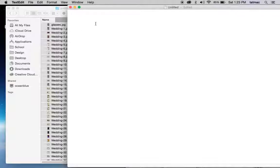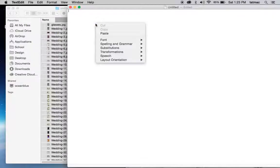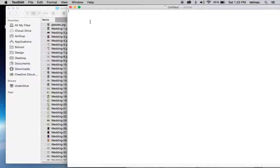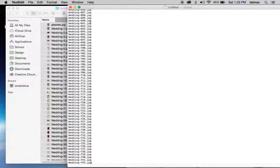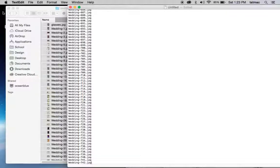Again, whichever way you do that. For me, I'm going to do Command V. There you go. Now you just have all the file names. And you can do a save as and do whatever you want with this list.